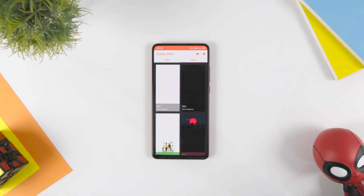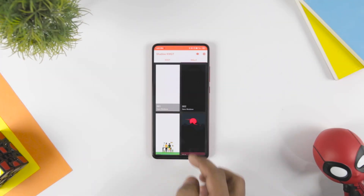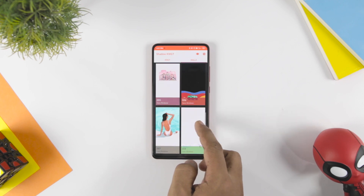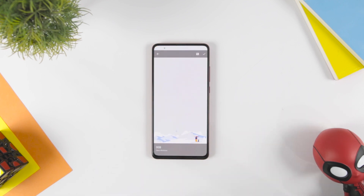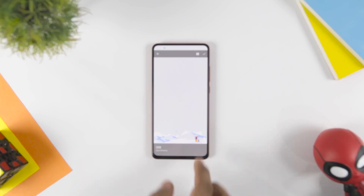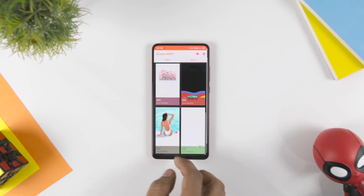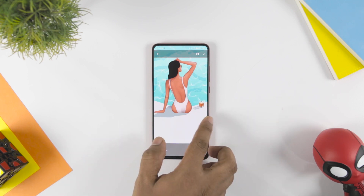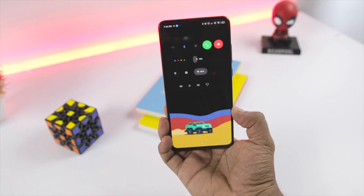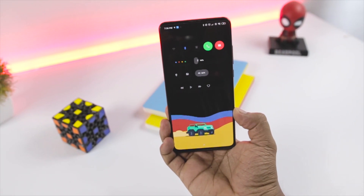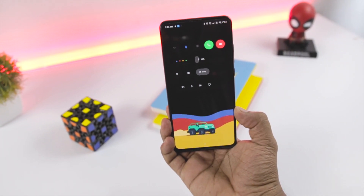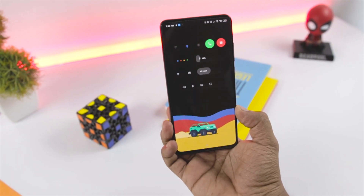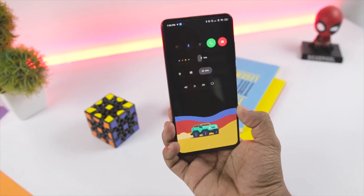Also, the KWGT offers 8 super minimal wallpapers that you can choose from. This is one of the latest and best Android customization apps that you will find on the Play Store. This is a paid app, but the app is worth the money you pay.